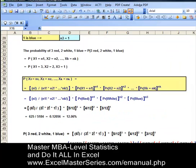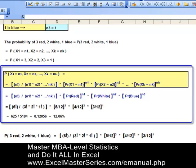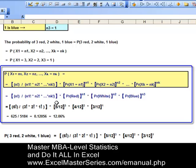Now let's take a look at the formula as it's commonly written and plug our numbers in. Remember: n equals 6, n1 is 3, n2 is 2, n3 is 1, and k equals 3. Plugging the numbers into the formula, we get an answer that there is a 12.06% chance that out of the six marbles sampled, three are red, two are white, and one is blue.